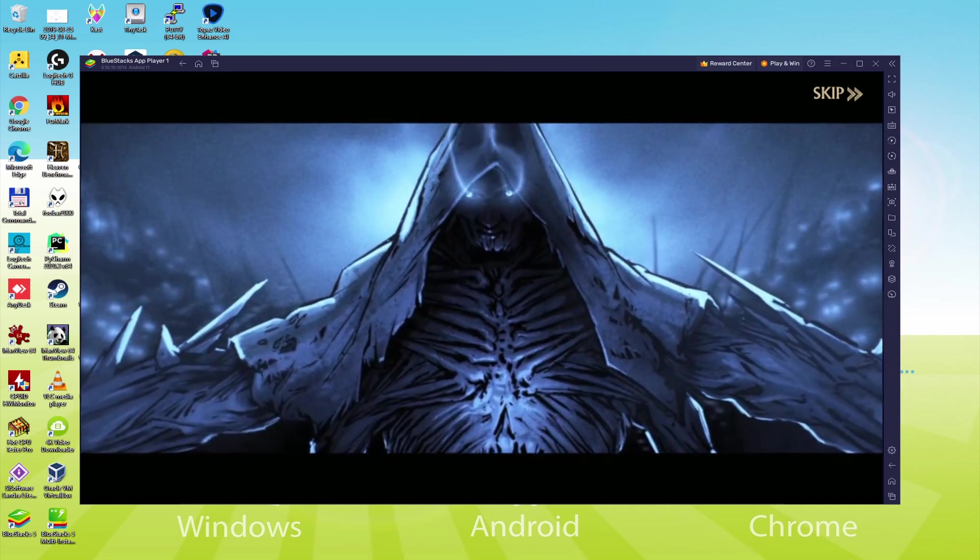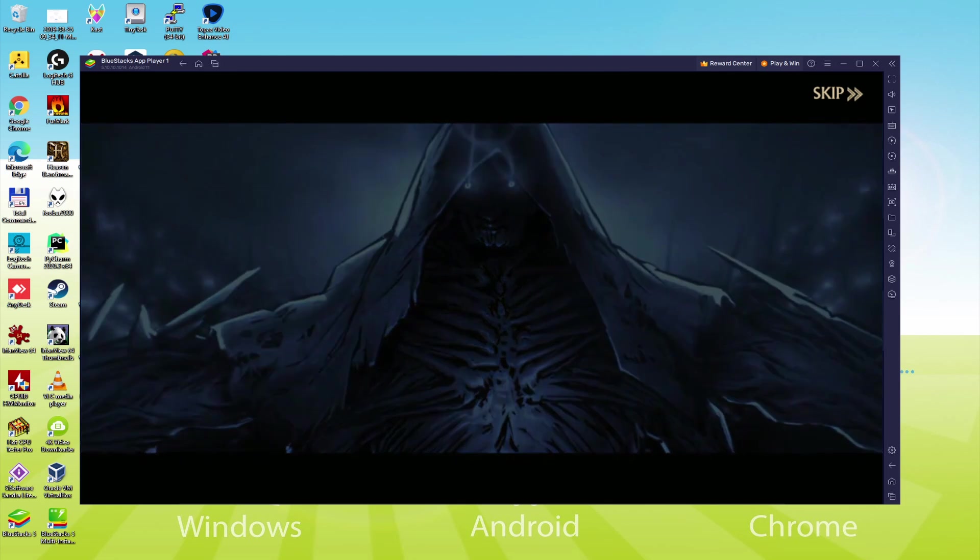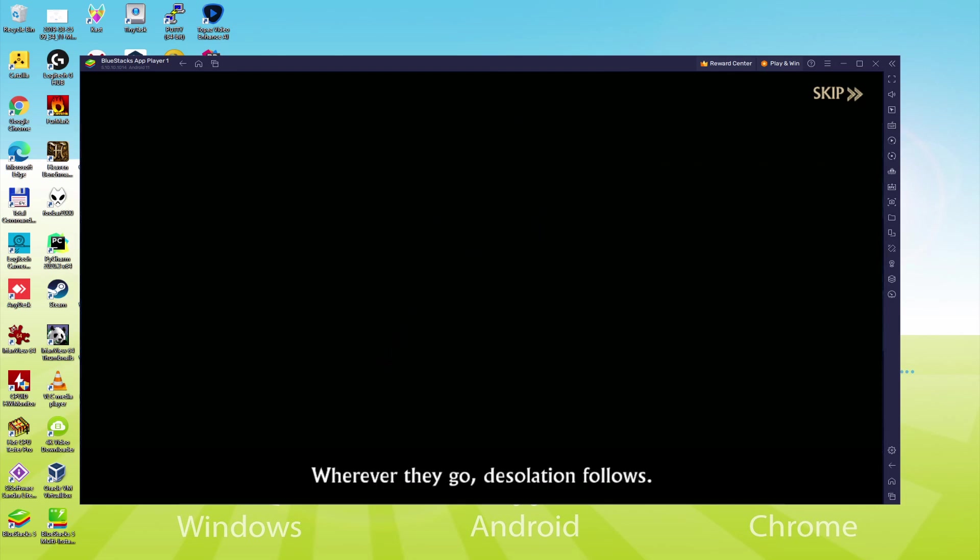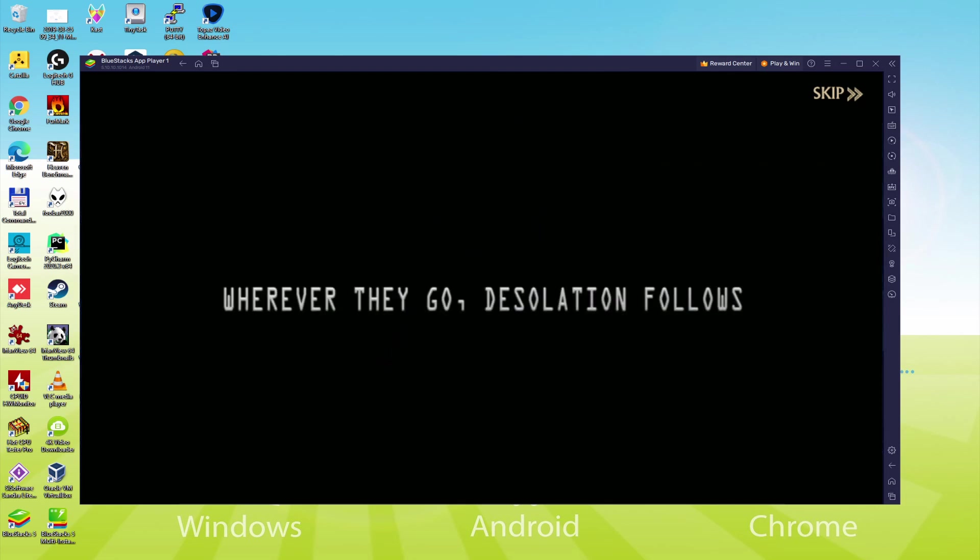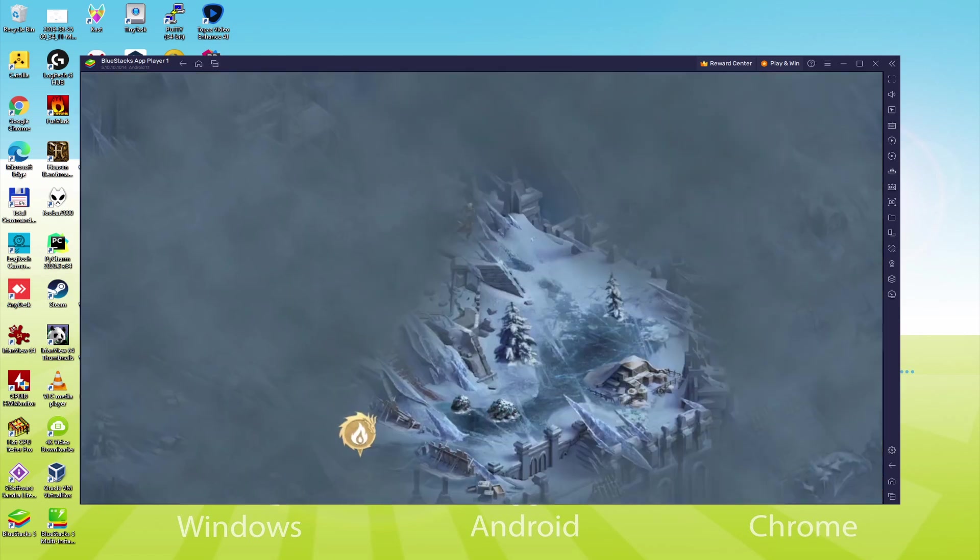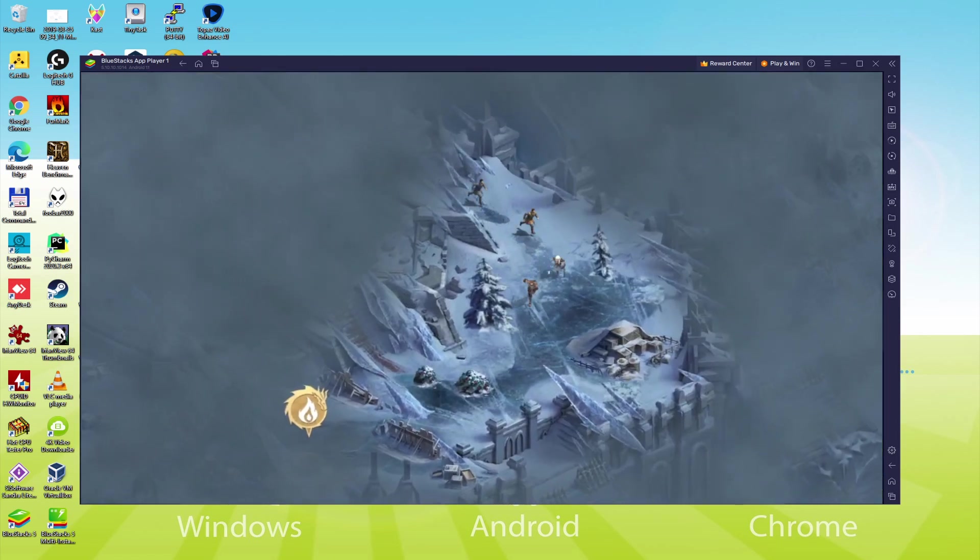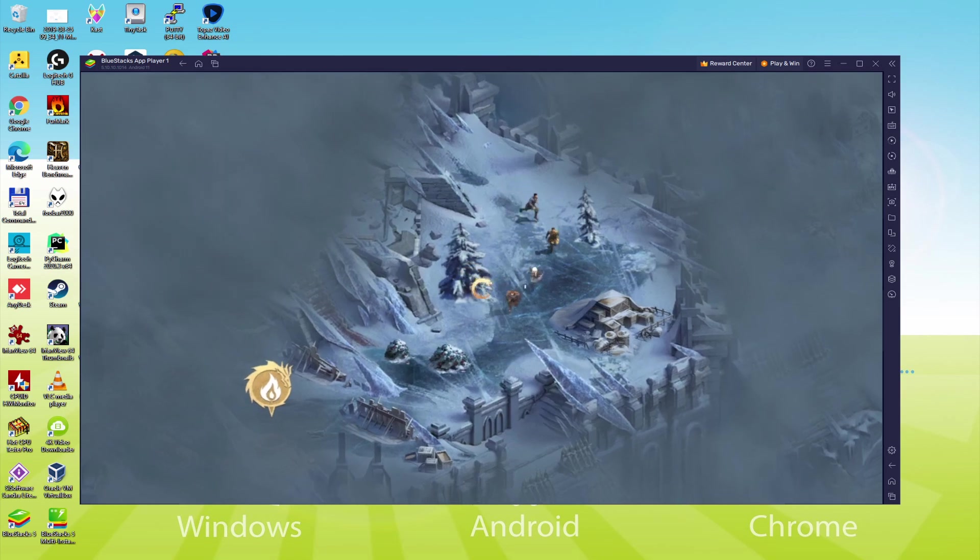We will be able to easily download and install Realm of Mystery and enjoy the game on our Windows PC or laptop with keyboard, mouse and big screen thanks to Bluestacks 5, which is the Android emulator that we recommend to play Realm of Mystery. So without further ado, let's get to it.